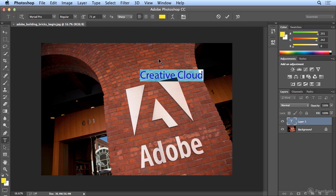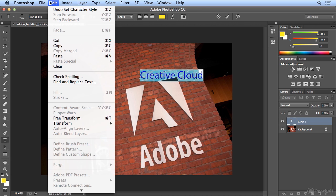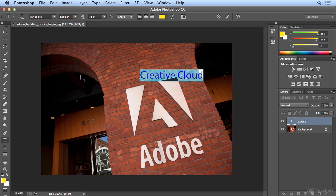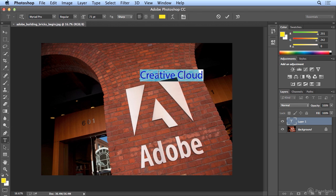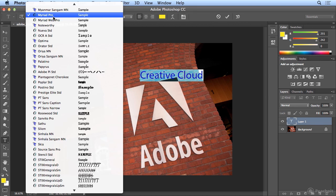Now as much as I know this says Creative Cloud, I have missed characters because you really can't proofread your own work. So I highly recommend, even if it's one or two words, running edit, check spelling. I'm good today.